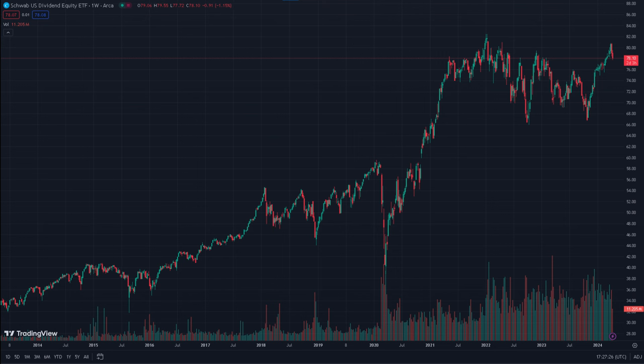Recent trading volume data also provides further insights into SCHD's short-term price action. It's very stable as well, with a recent volume of around 3 million — slightly below the average of 3.5 to 4 million shares — suggesting a relatively stable level of trading activity while edging upward.